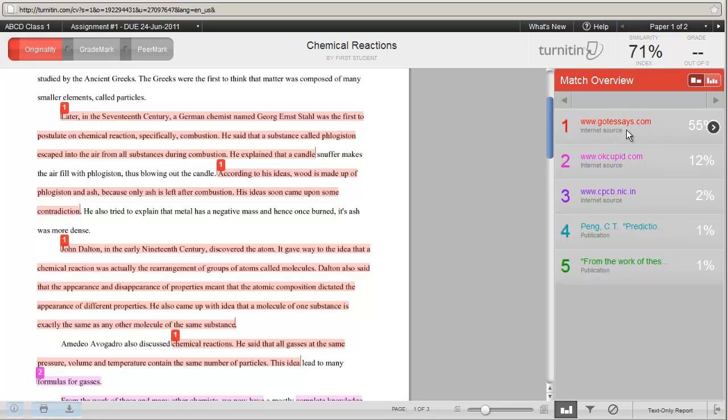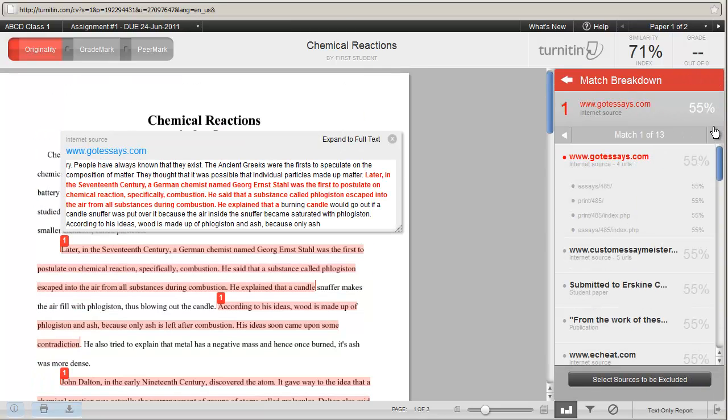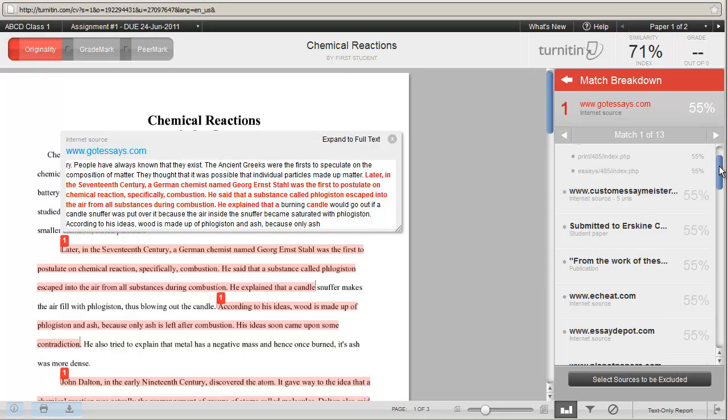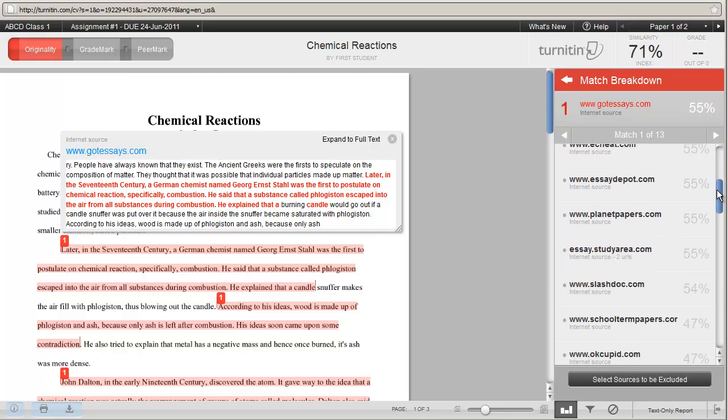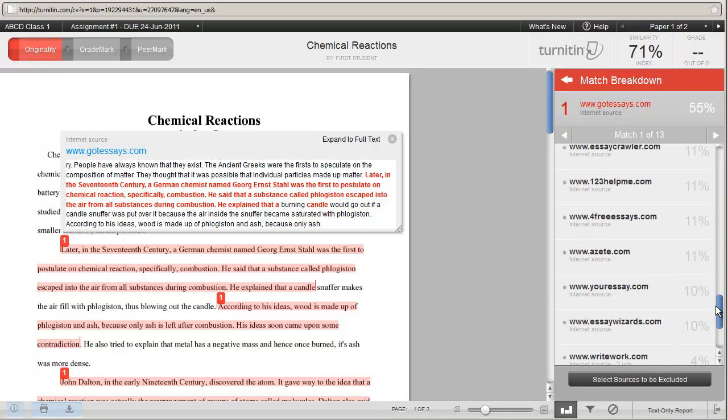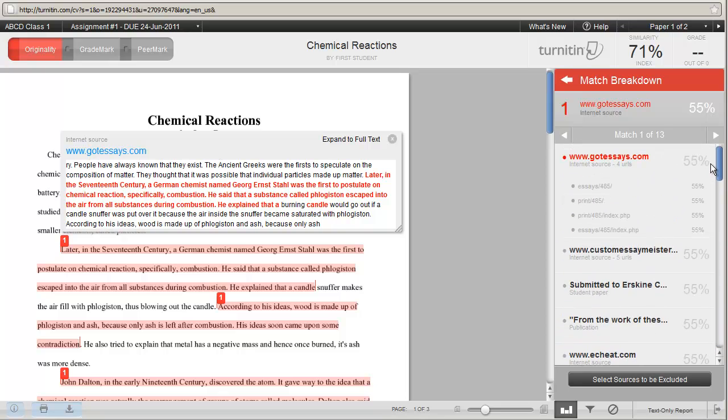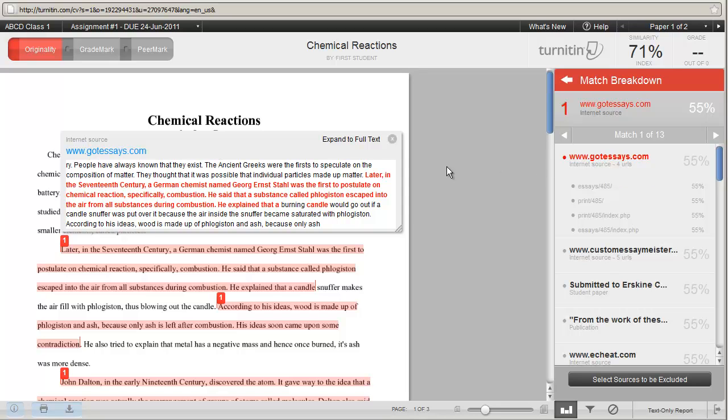On the right-hand side, you can get more details about the website, or the internet source, or the publication, or a student paper, or whatever it's matched to, by clicking on the little arrow to the right of the percentage. It now shows you a list of other places where it has found similarities. This shows you that a certain number of different areas have taken work from gotessays.com. Notice on the left-hand side, it has expanded the text from the internet source itself, so that you can compare it to the text in the paper.